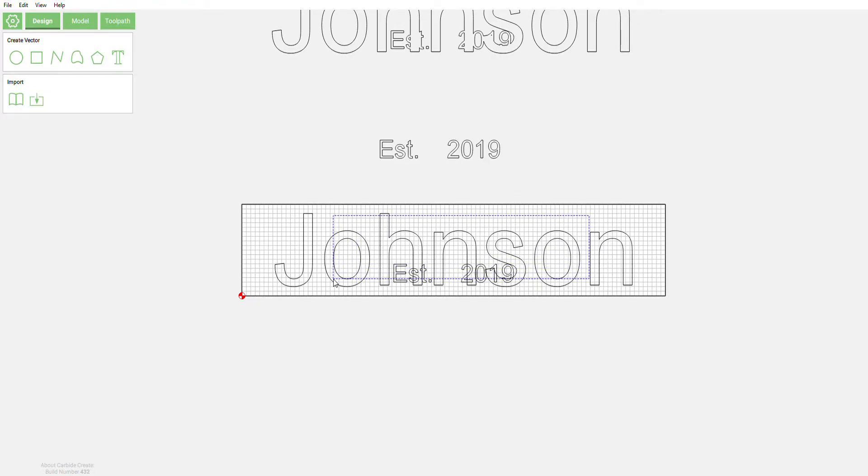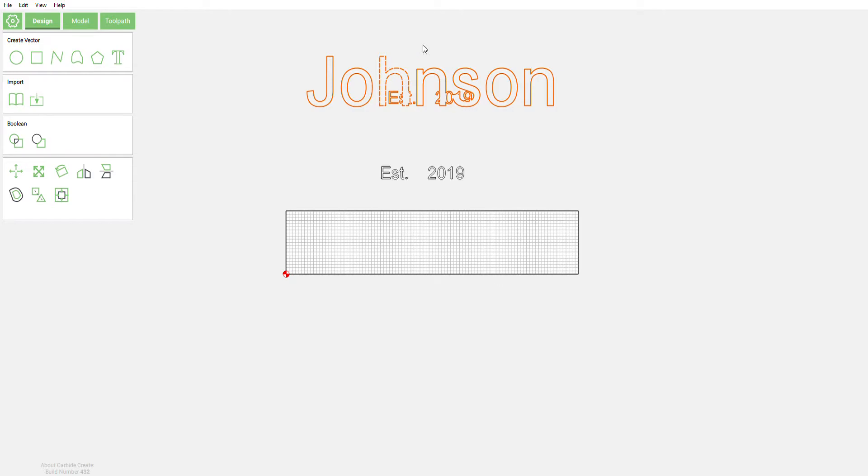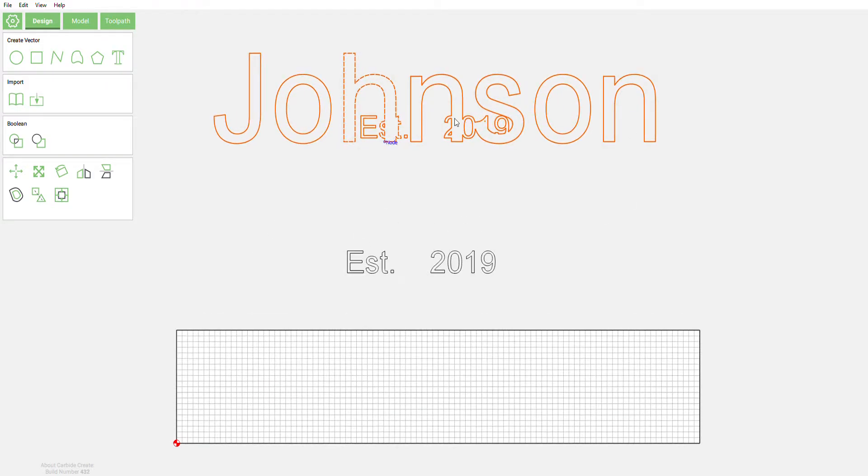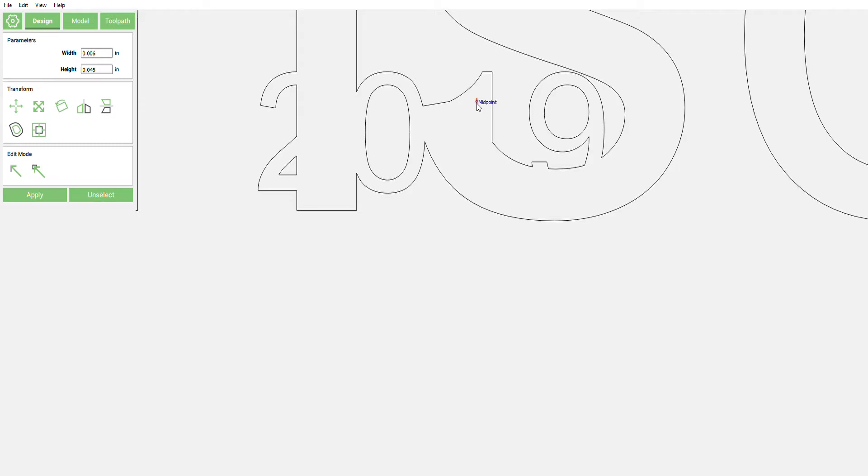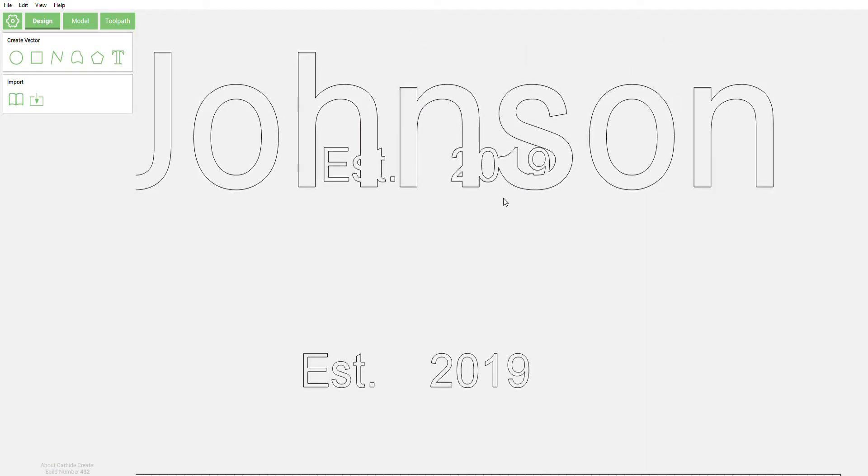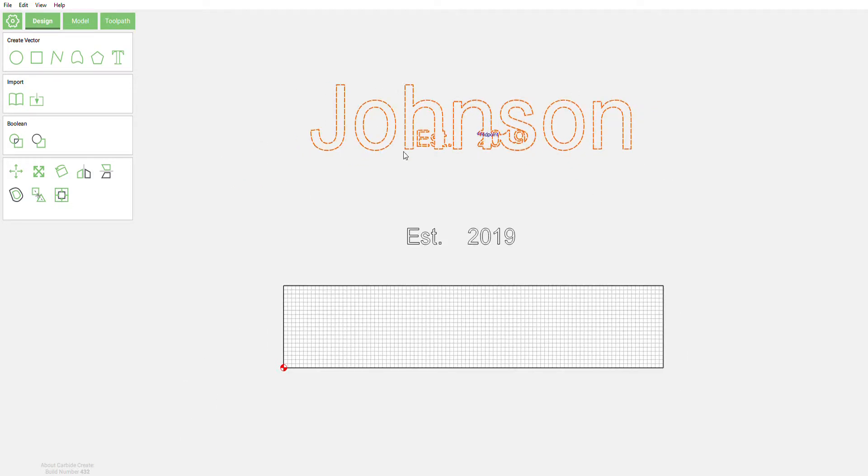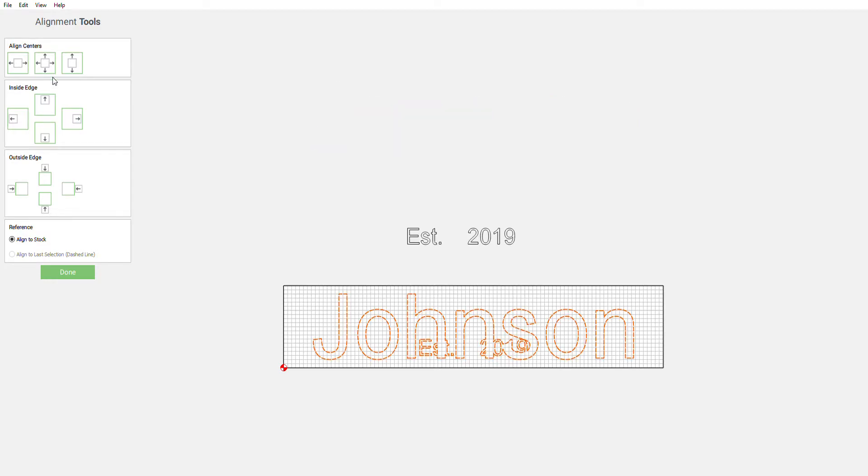So now we can get rid of this guy right here. We're gonna select our vector that we just went ahead and offset. Let's get rid of that little guy right there. All right, so that's what we offset. We're gonna select everything, we want to group this, make things easy on us, so that way we can position it. We're gonna align this back to where the original was.